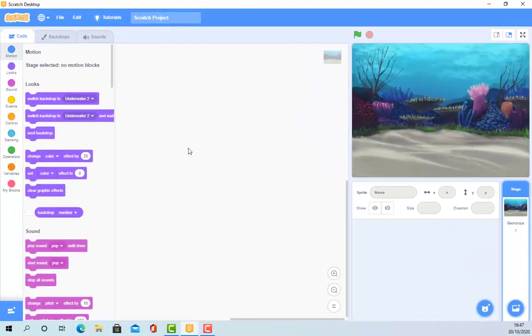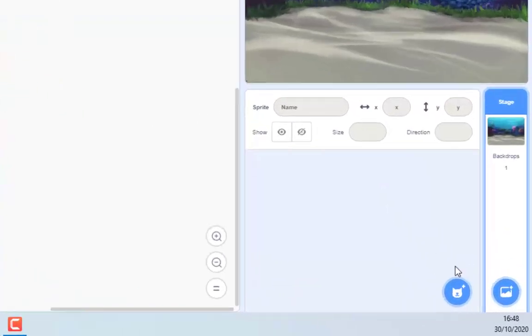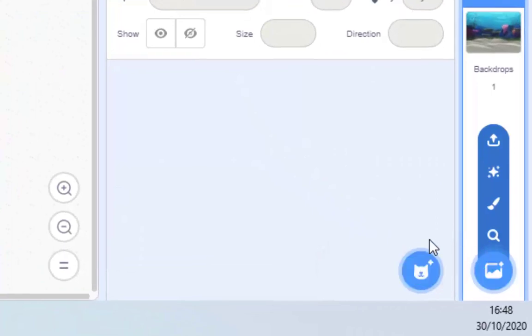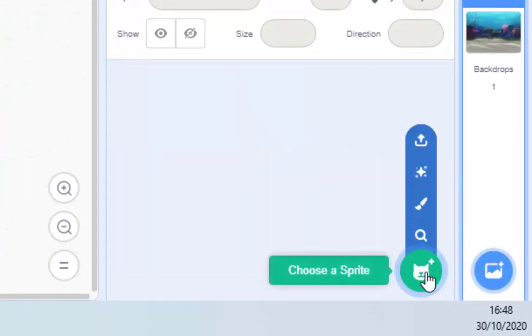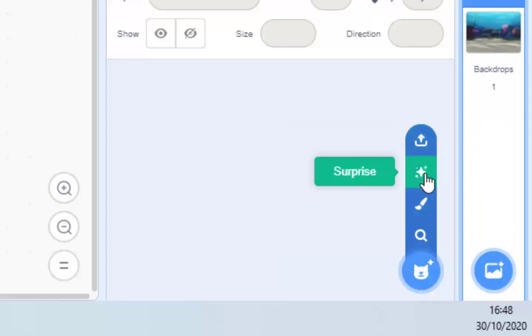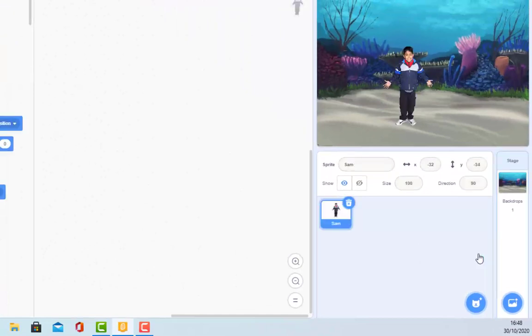So what we do want is that we do want to have a fish and a shark. And we're going to start with the shark. Now, once again, down here we have to choose a backdrop. And to the left of it, we've got to choose a sprite. And again, we've got the same icons. We could upload pictures of sharks. Or we could have a surprise sprite. Which, if I click it,